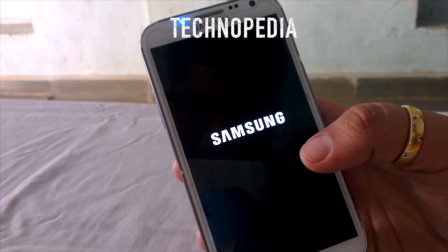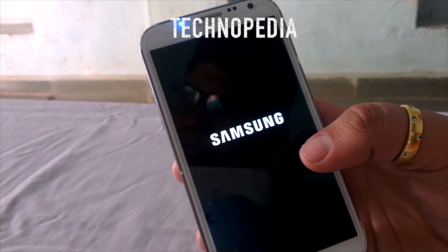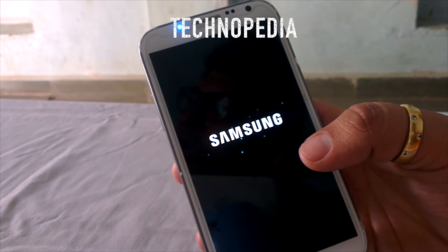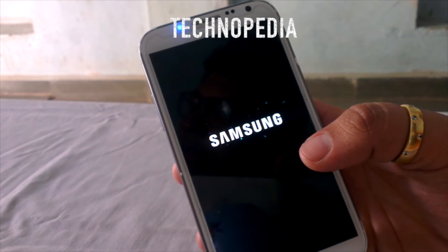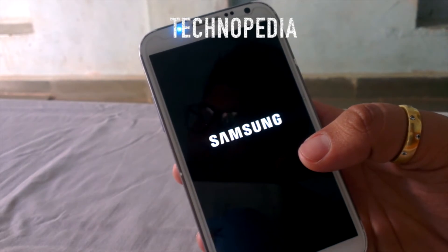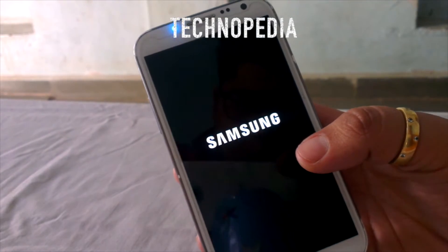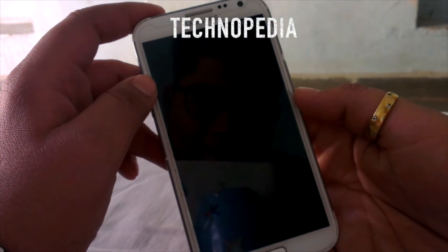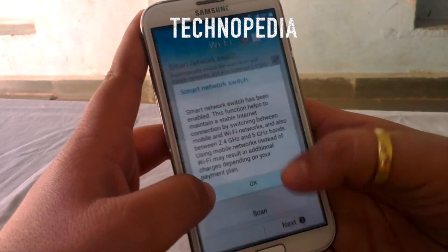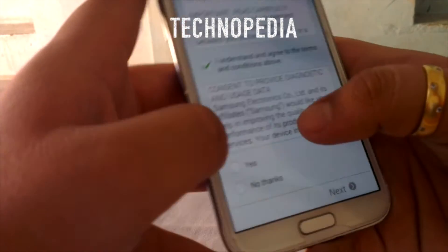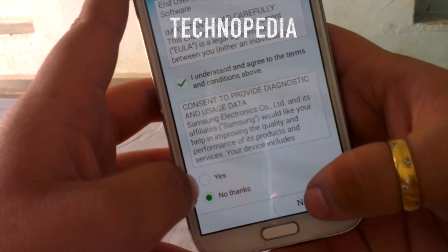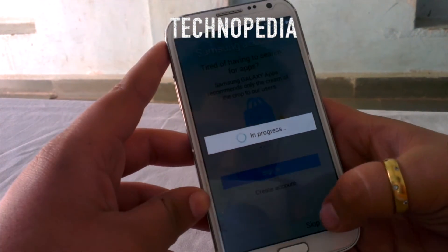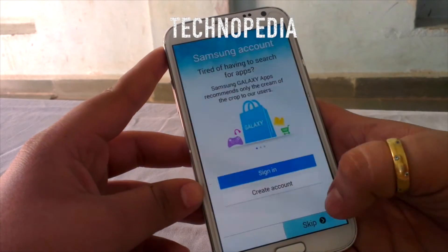Here is the boot animation from Samsung. The first boot will take a while. Our Roam has been booted. I will just quickly set up the phone and we have set it up.